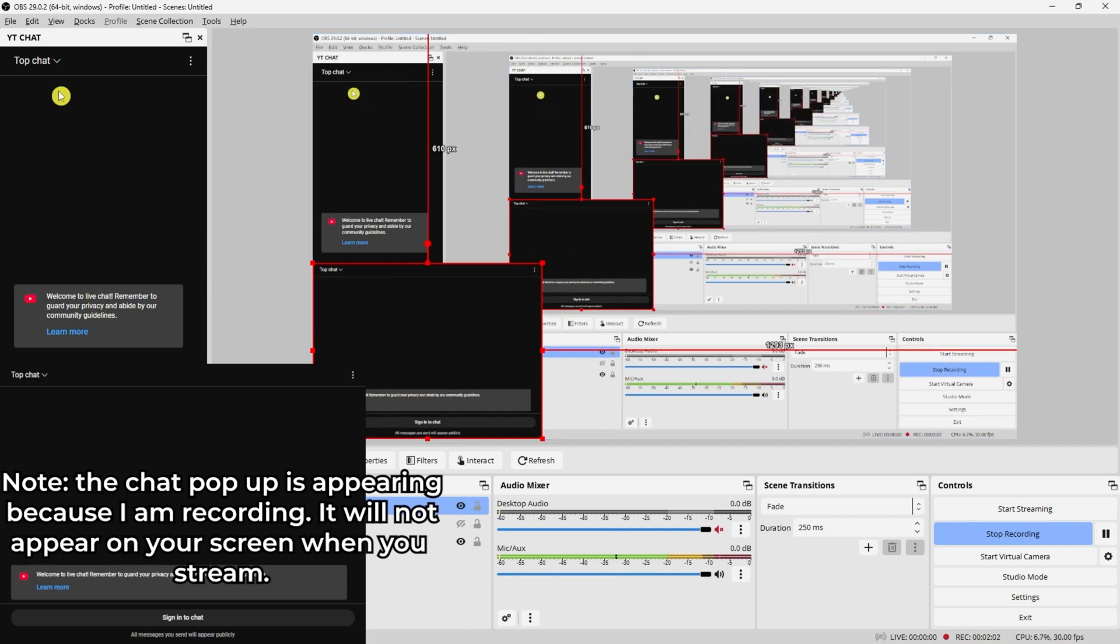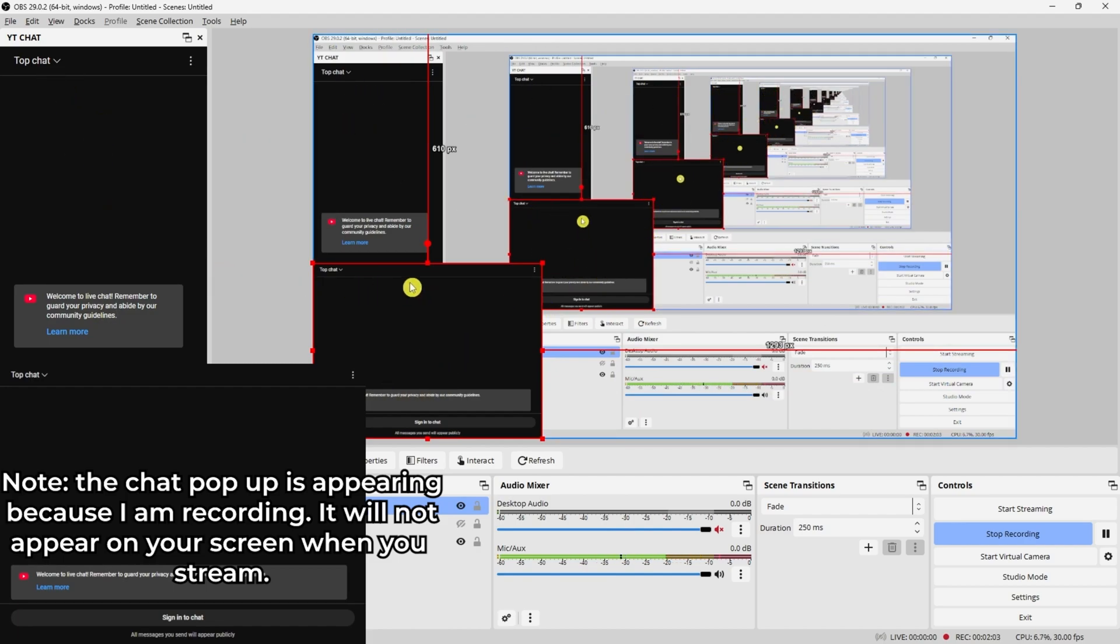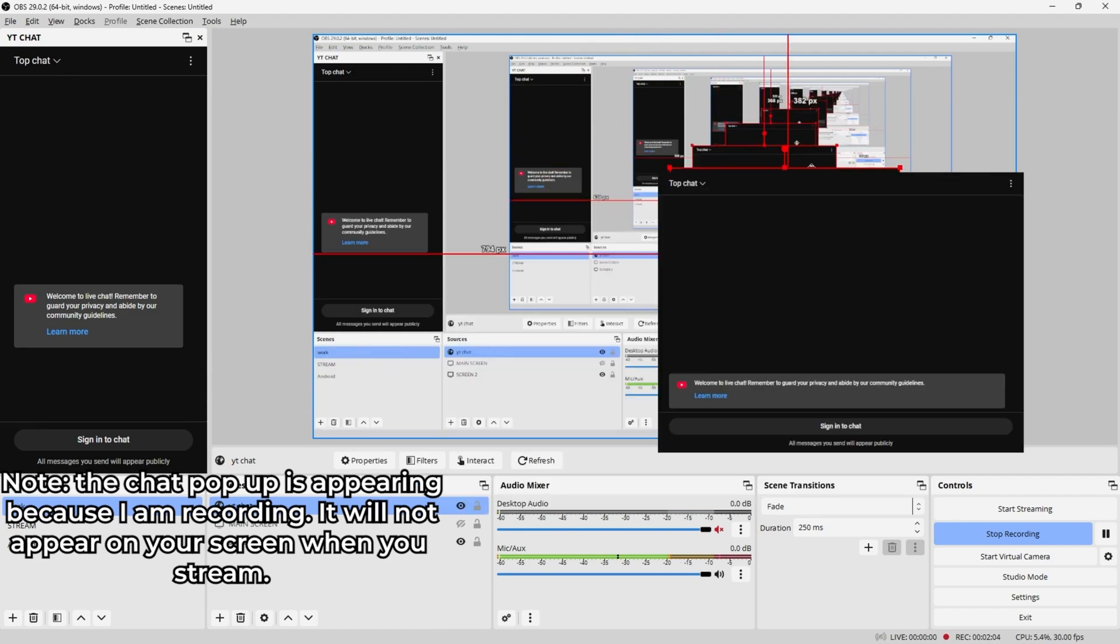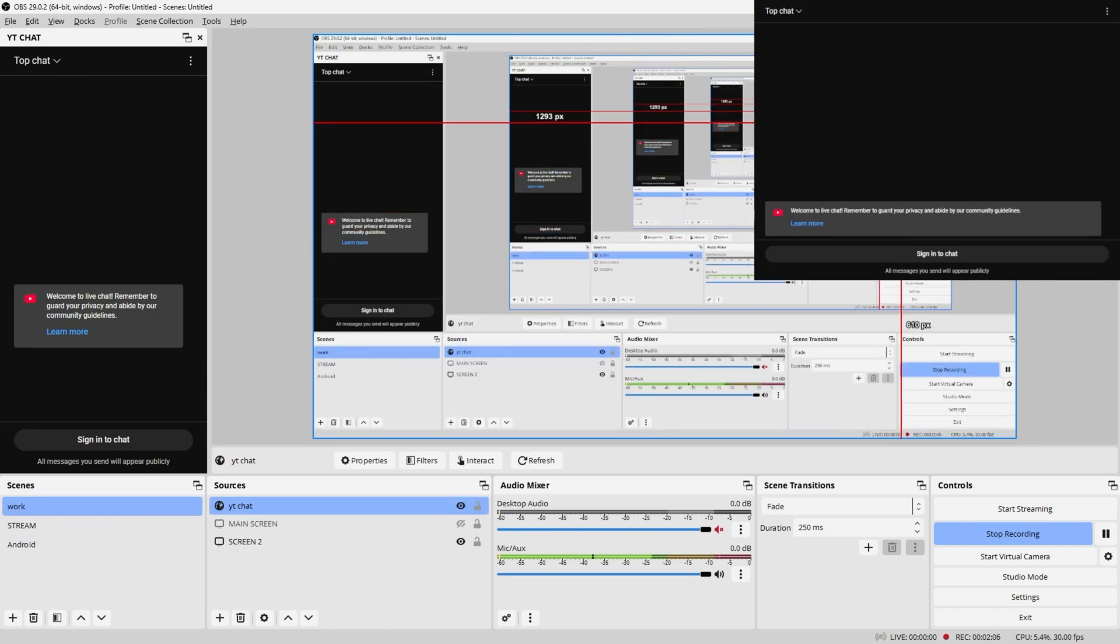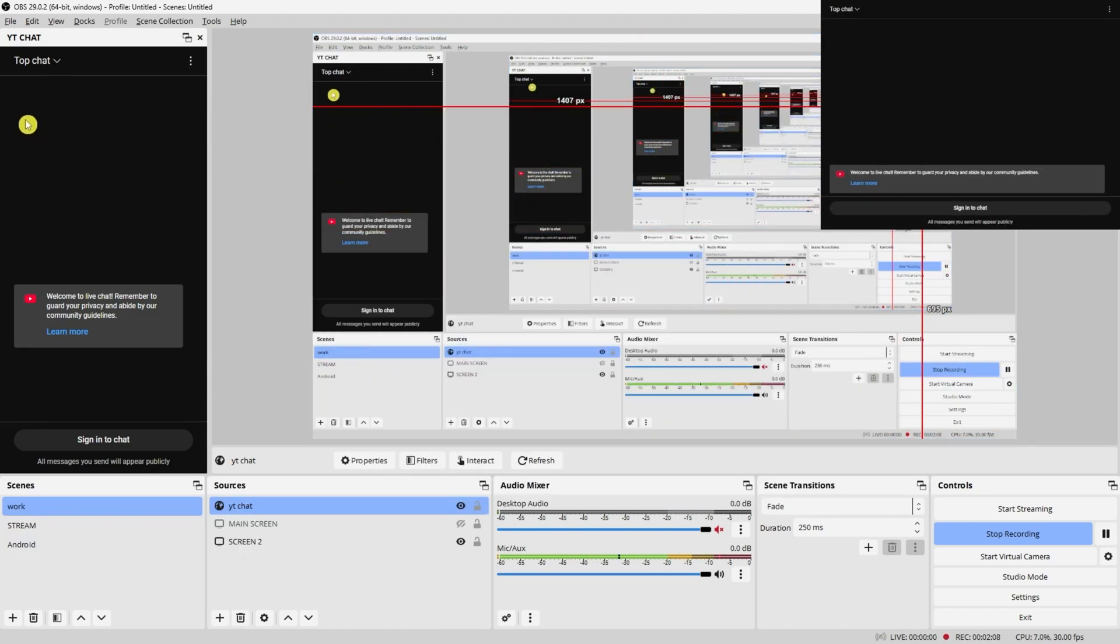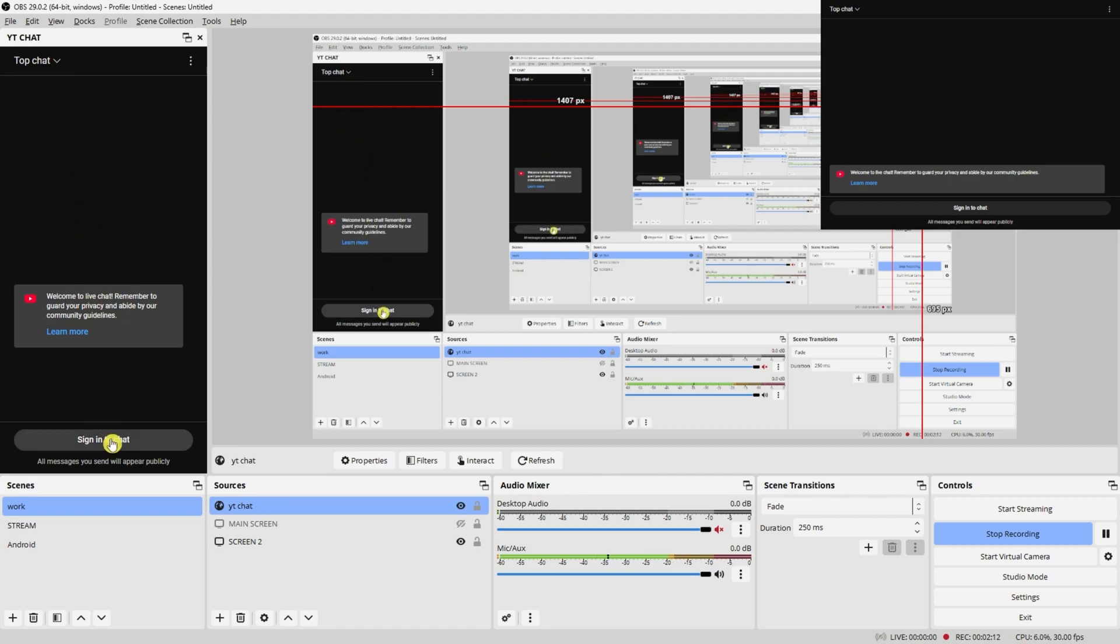You'd also be able to see a larger view of this. For example, if you make it smaller, then the purpose of this dock is that you'd be able to see it more easily because it's much larger in here. This is how you add YouTube chat to your OBS.